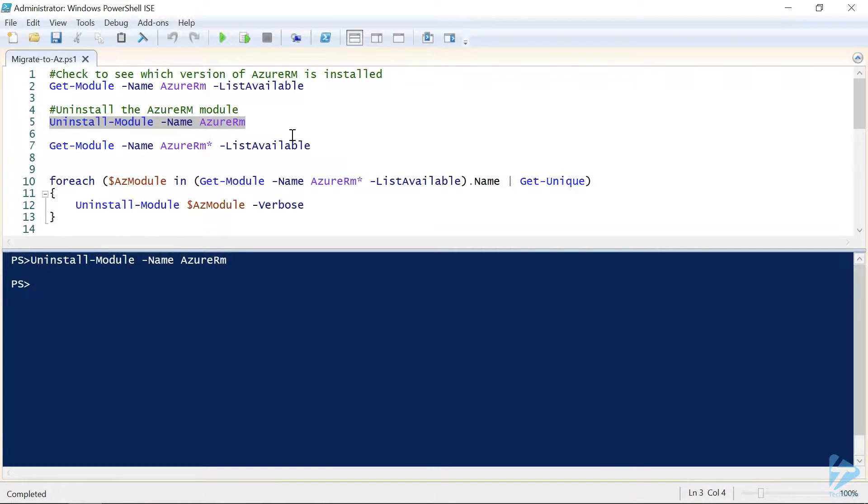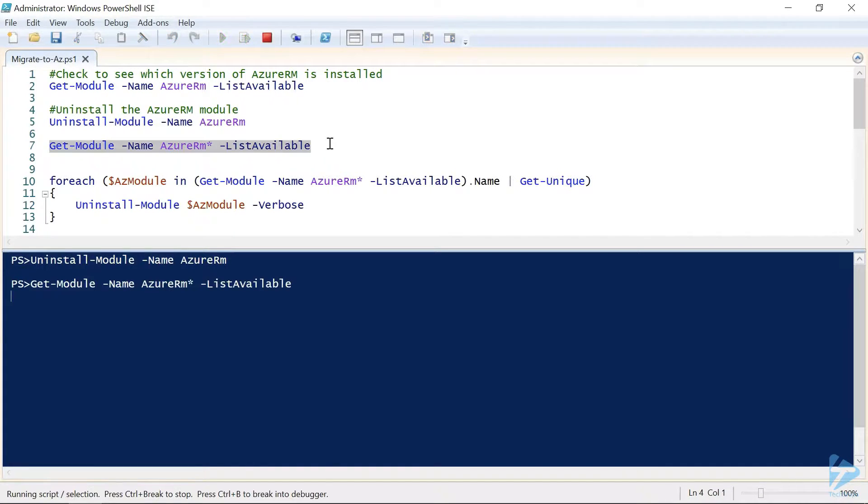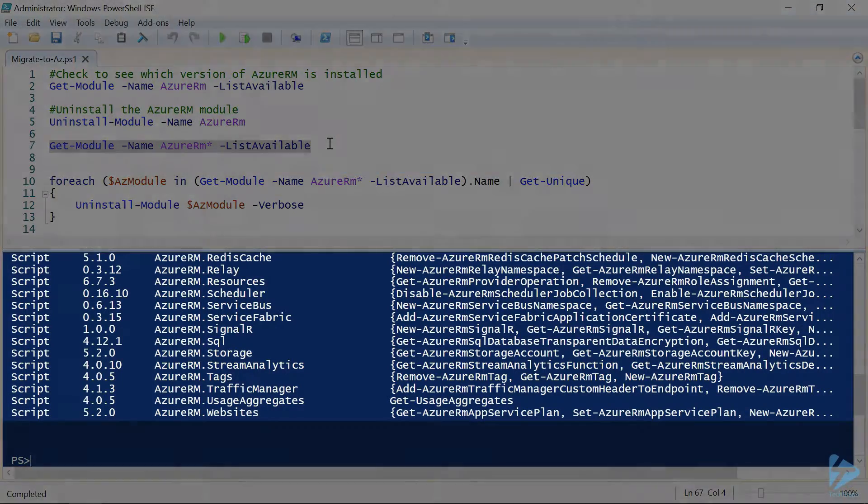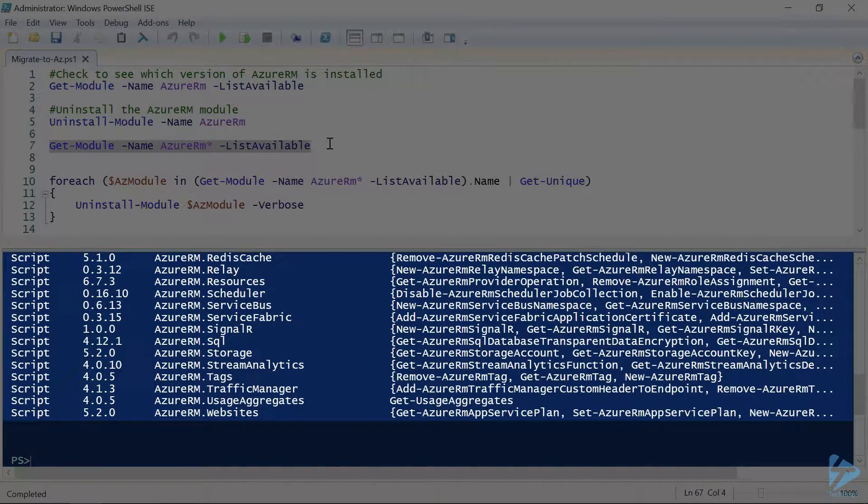So if we run the get module command from earlier, but add a star to the end of Azure RM, we'll see a different picture. As you can see, these are all the Azure RM modules that are still installed.